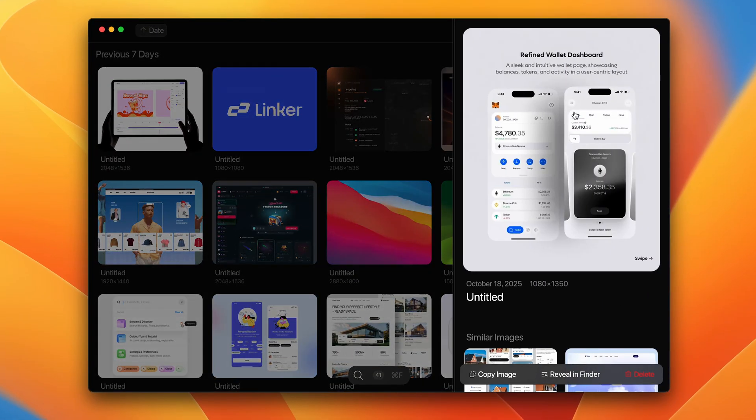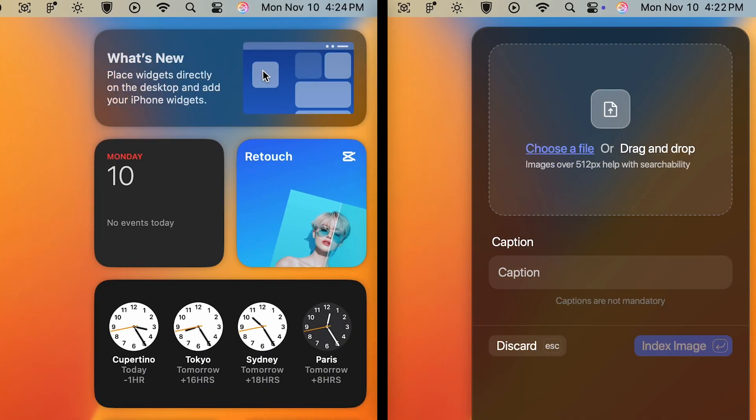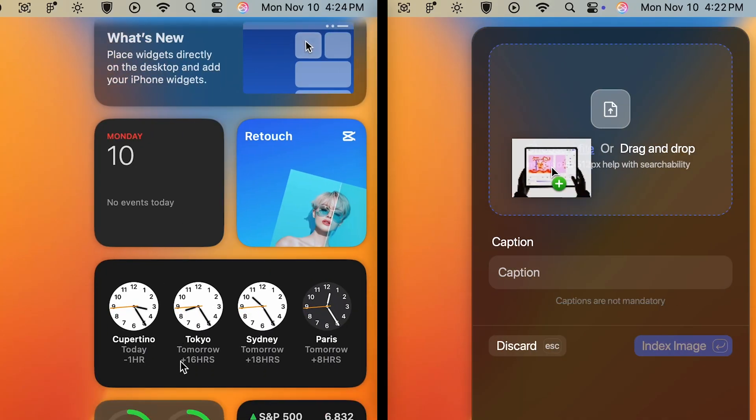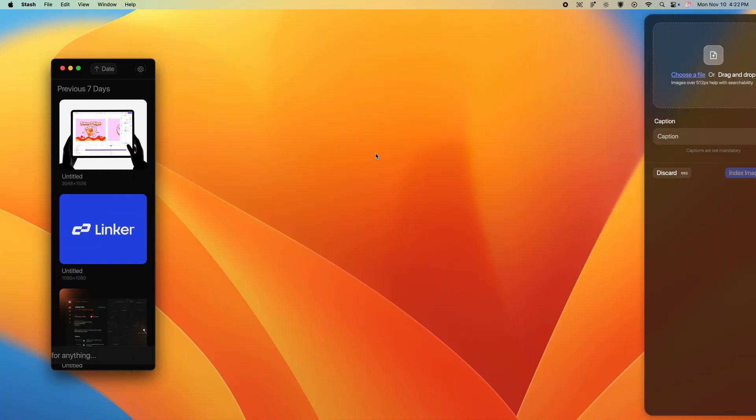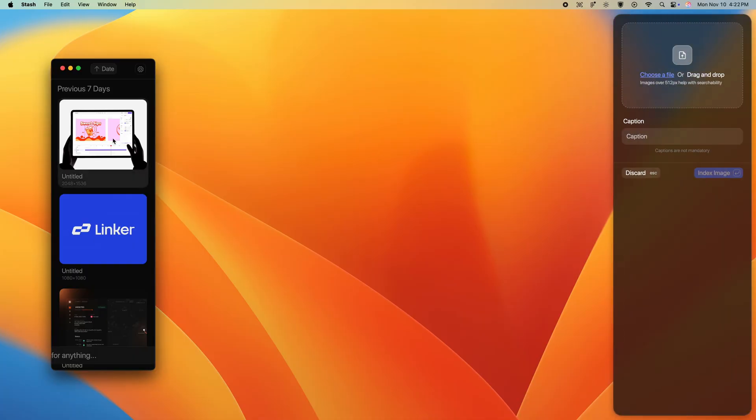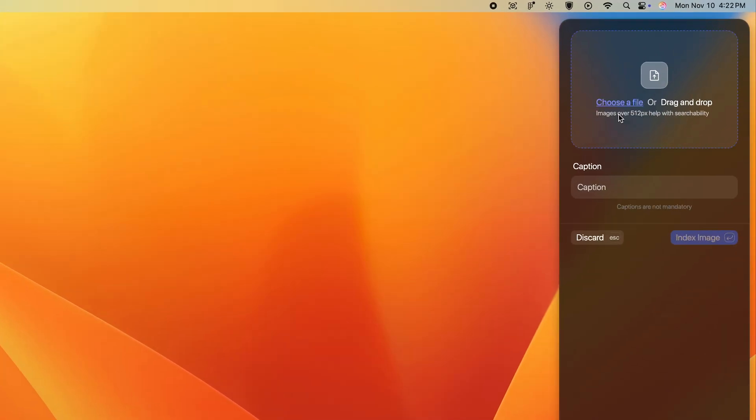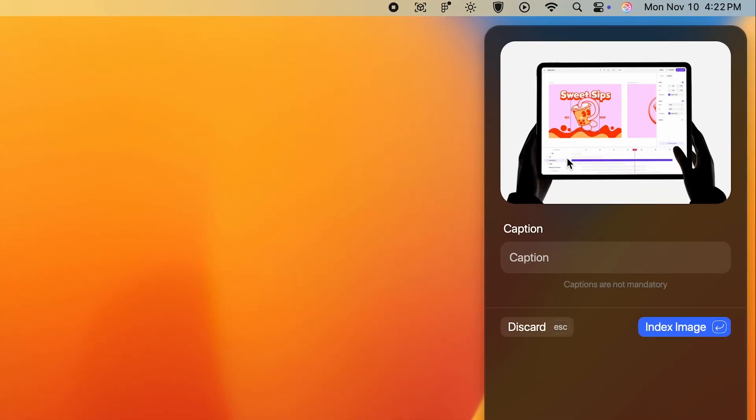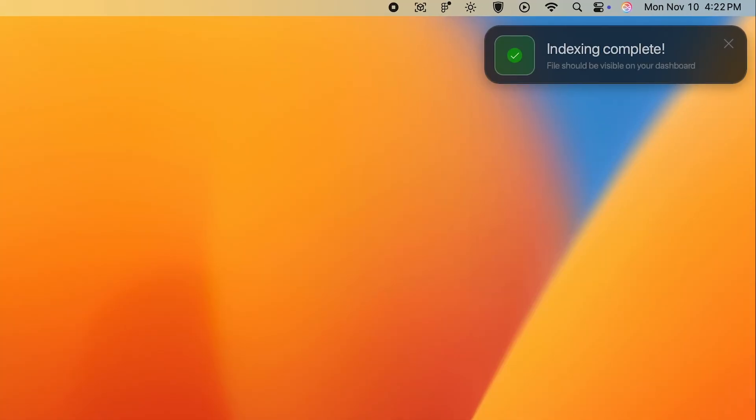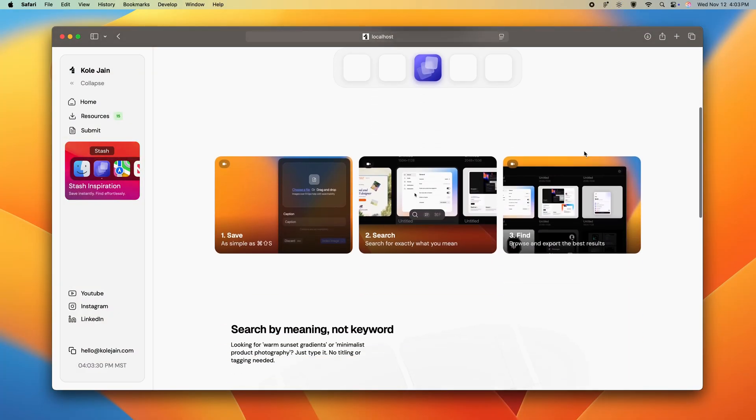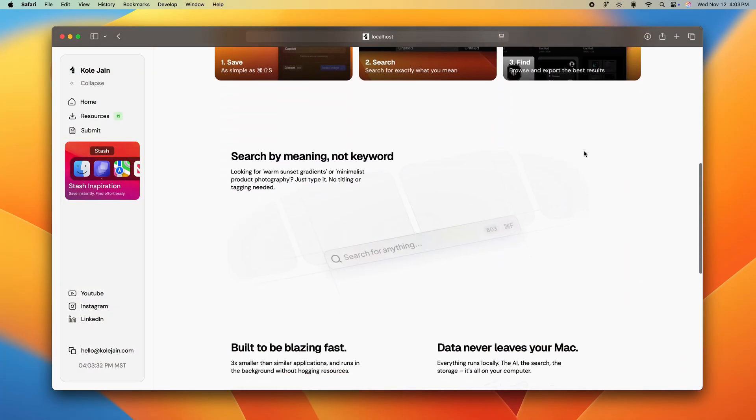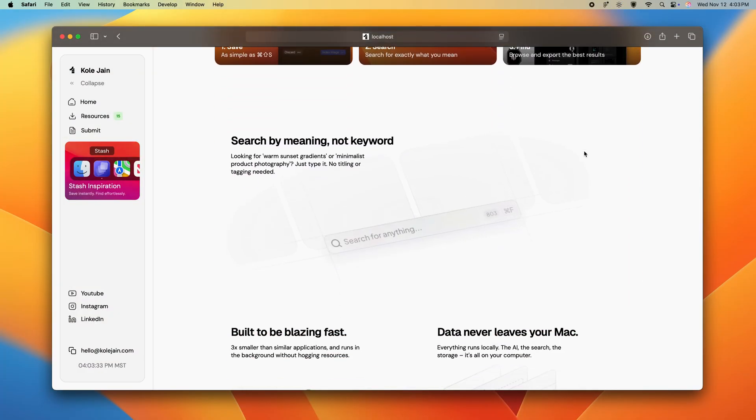From the layout to composition to those subtle macOS interactions that really make it pop. And by the end, you won't have just another website. You'll have a desktop app that looks and feels like Apple built it. And the one I built for this video, you can download it for free at the end.